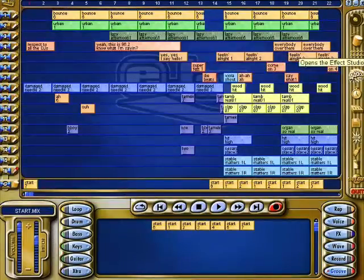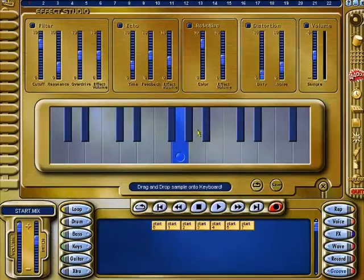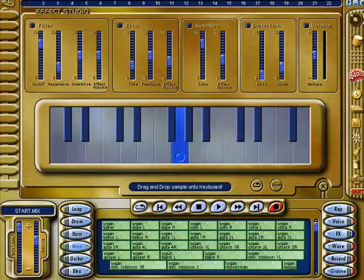This is your effects studio — what you do is you can place a sample in here and apply effects to it.